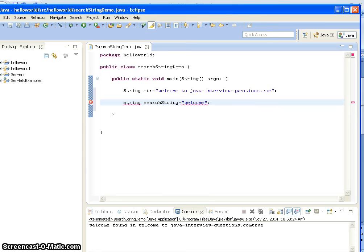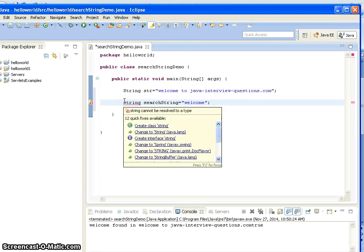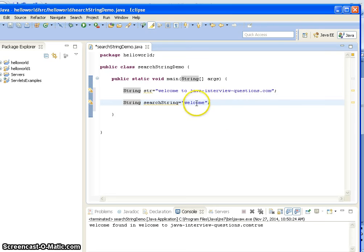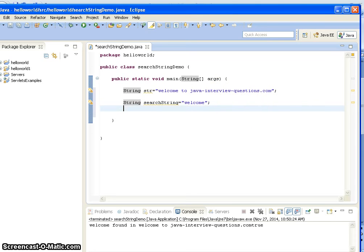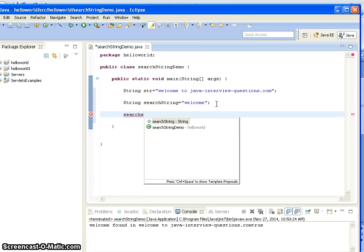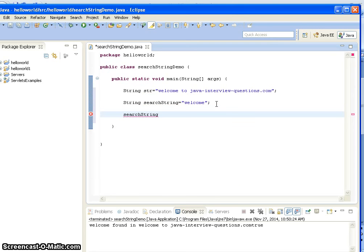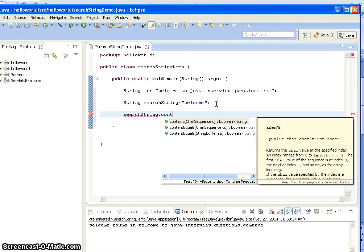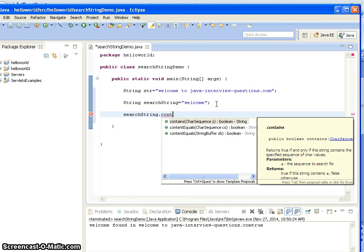So I want to search for the string "welcome" in "Welcome to javainterviewquestions.com" - whether this string is present in the original string or not. For that I have a method in Java. The Java string class contains the contains() method.